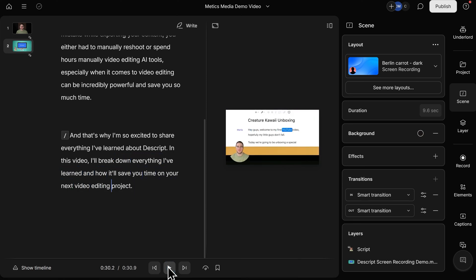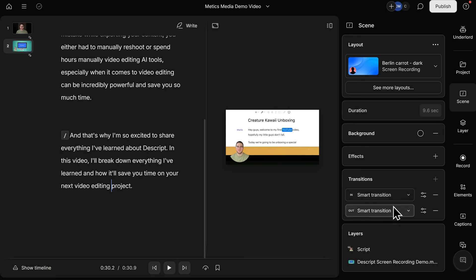As you can see, there's a natural transition between our scenes. If we want to change the transitions, here on the Scene tab with it still open, you can see that we can change our in and our out transitions.